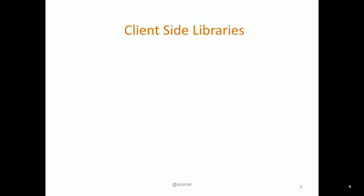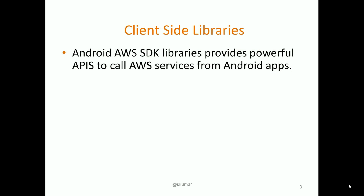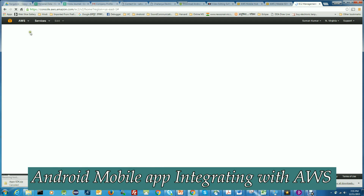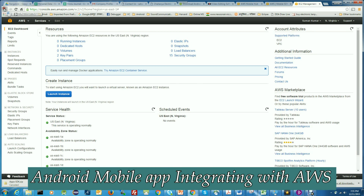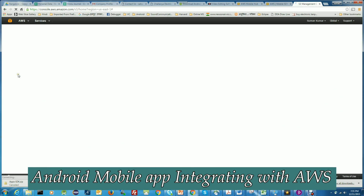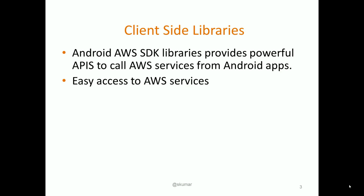Let's dive deeper into the client-side libraries. What is there in the client-side libraries? Android AWS SDK provides very powerful APIs to call any of those AWS services, and those services could be computational services, storage services, or networking services. The SDK provides very easy access to those services.